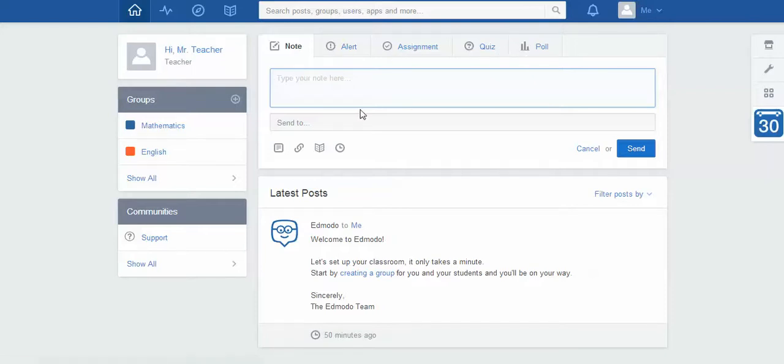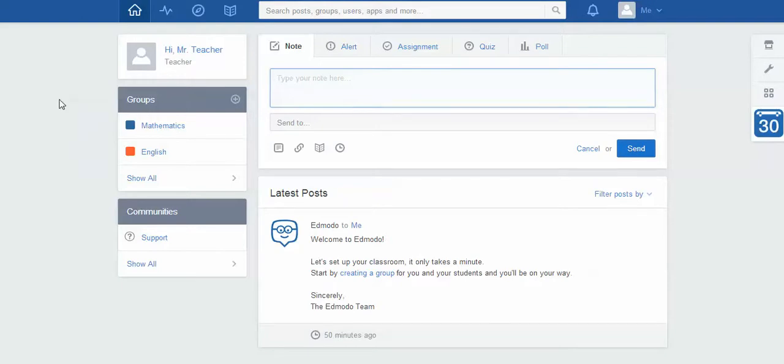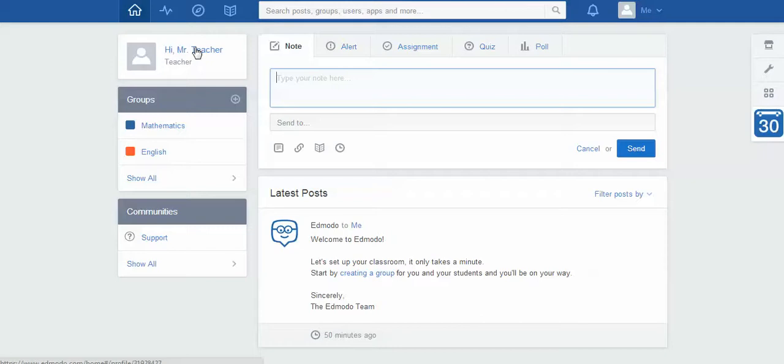I can put alerts, assignments, quizzes, polls. You're welcome to have a play with this. I'm not going to talk about it in too much detail in this video just because we're really focusing on setting up classes. You'll also notice at the moment I don't have a profile picture or anything like that, and there's another video which is all about that, so you're welcome to check out that video as well.